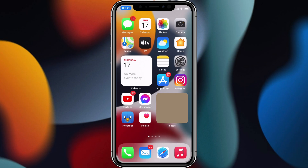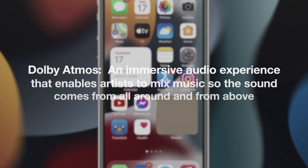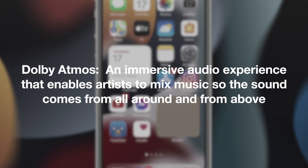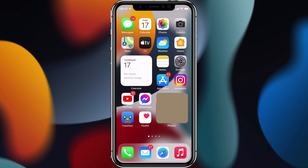Dolby Atmos is an immersive audio format that enables musicians to mix music so it sounds like instruments are all around you in space. So both lossless and Dolby Atmos are designed to enhance your music listening experience.